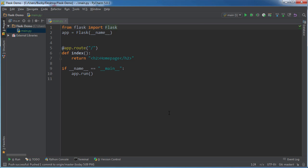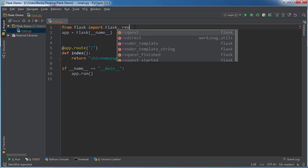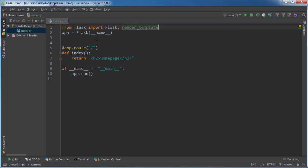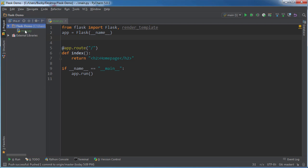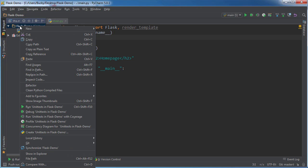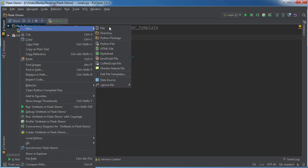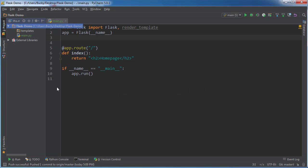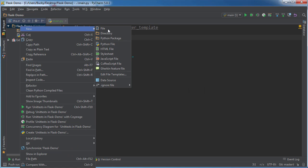So the first thing we're actually going to do is we're going to import render_template, and that just means that we can actually use these templates or layouts. Now we're going to make two directories. Remember my main file right here? So I'm going to go New Directory, and let me just go templates first. I'll make them both at once, one for templates.